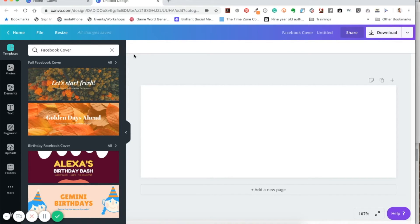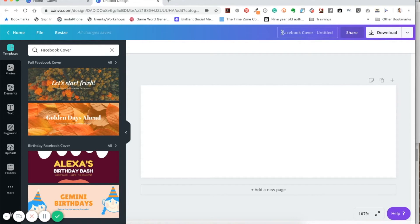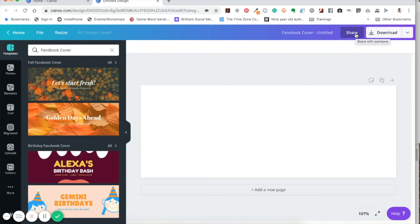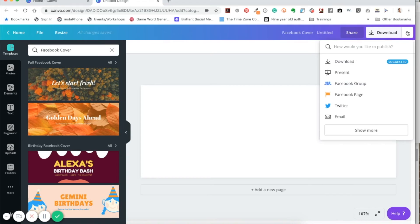So as you notice that once I get over here, there's a title that I could change this to. Then there's a share button here and then there's the download feature. And then there's how do I want to publish this?